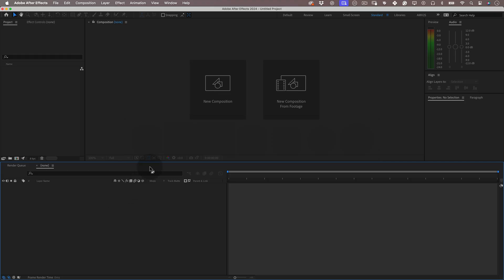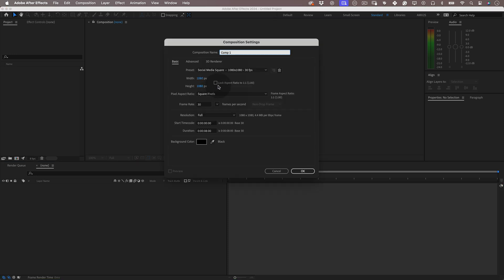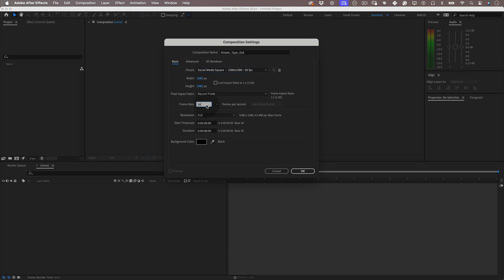So let's start. First thing, let's set up our composition. I'm going to name it kinetic type 16 and I will make it 1080 by 1080 at 30 frames per second and 8 seconds duration and press OK.